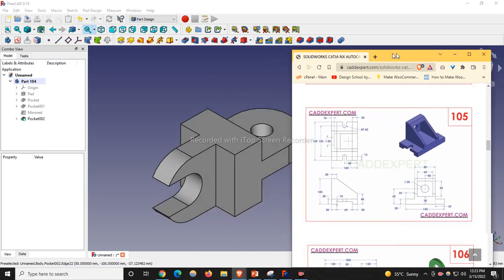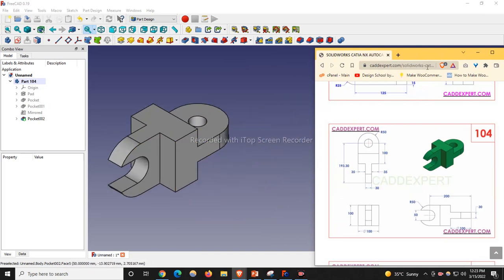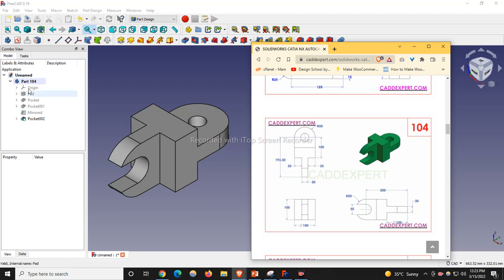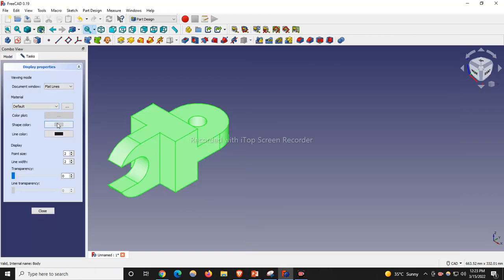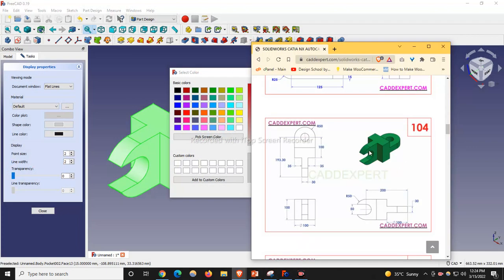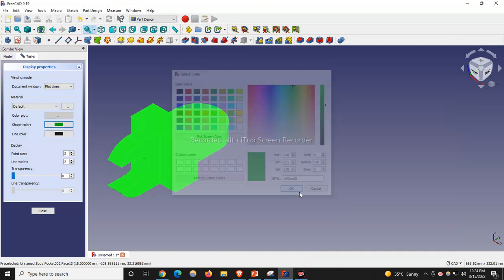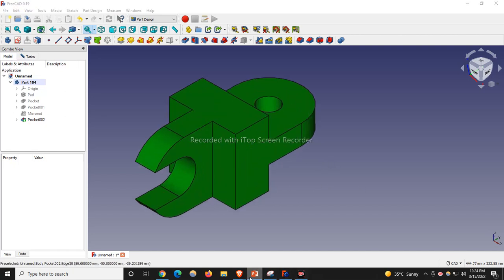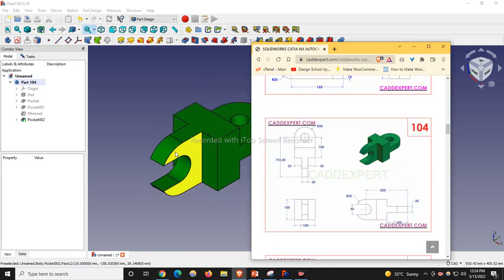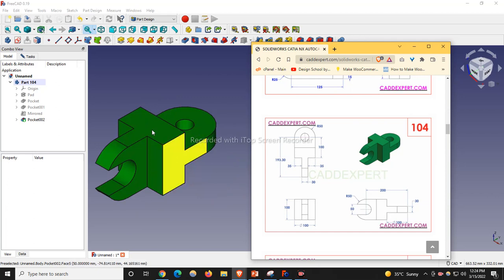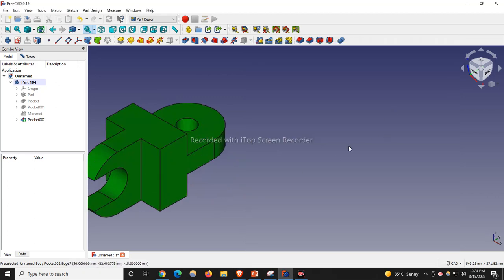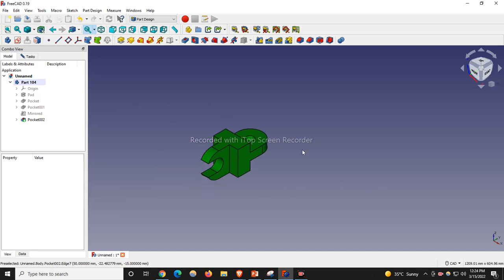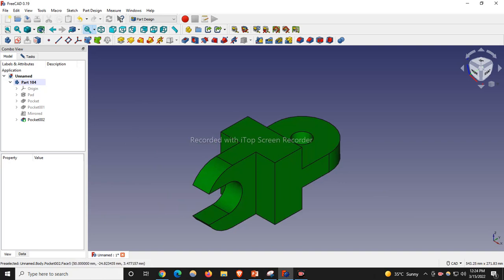If we see the model — Part 104 — we have exactly made our model. Now we will work on appearances. I will go to Appearances and give the relevant color, which will be most probably this one, and click OK. We have exactly drawn Part 104. Pressing 0 comes to the isometric view. This is the part modeling for 104. In the next section I will cover Part Model 105.